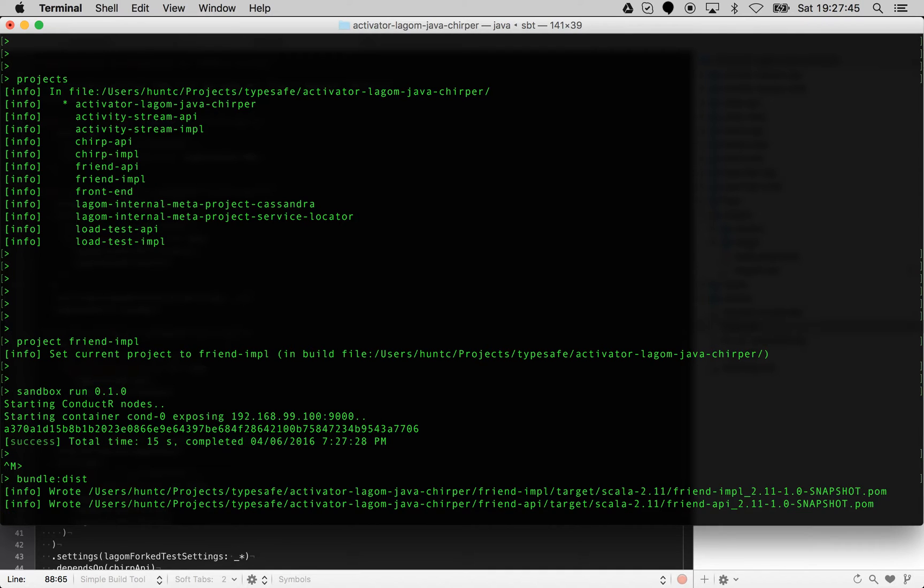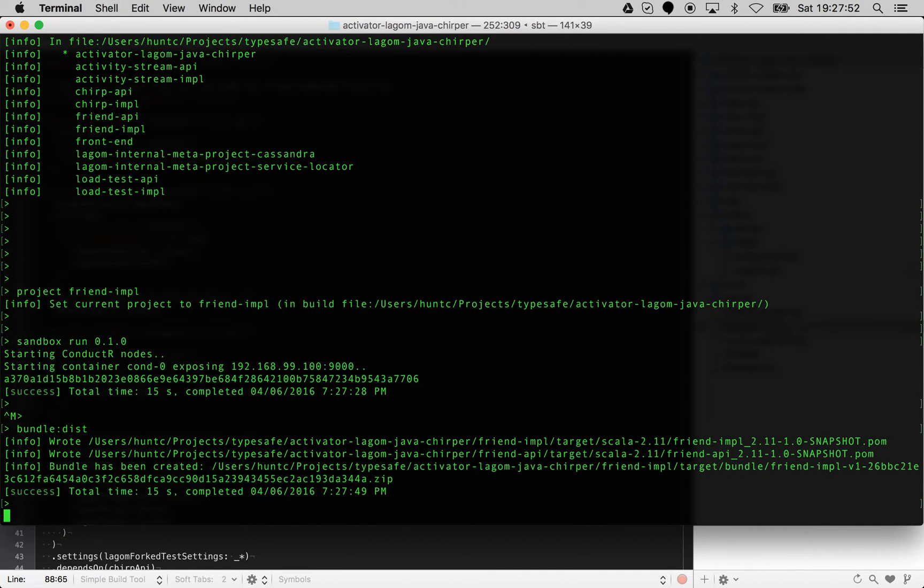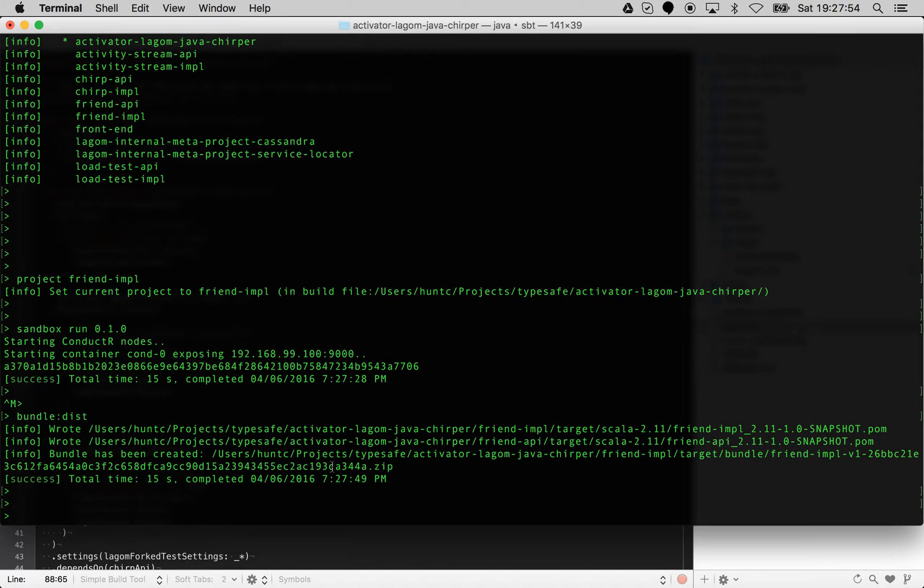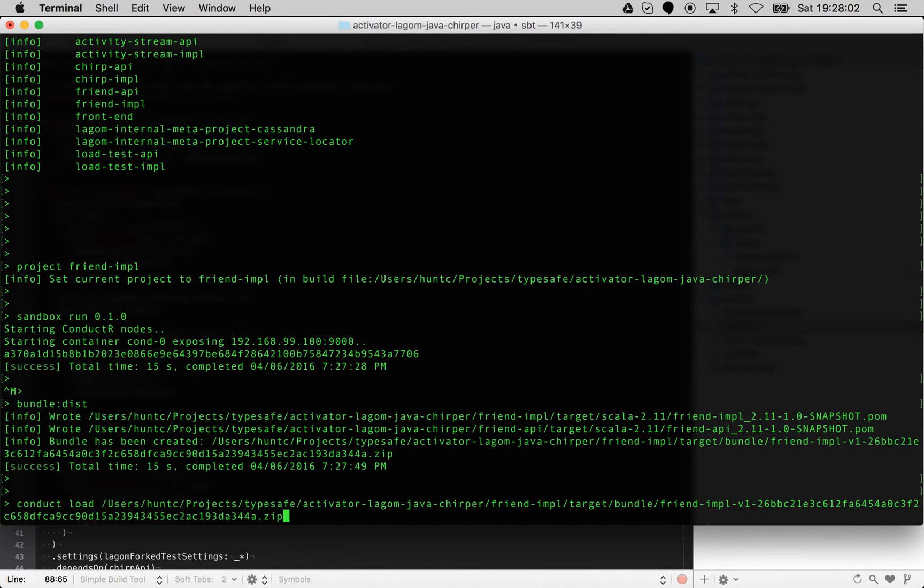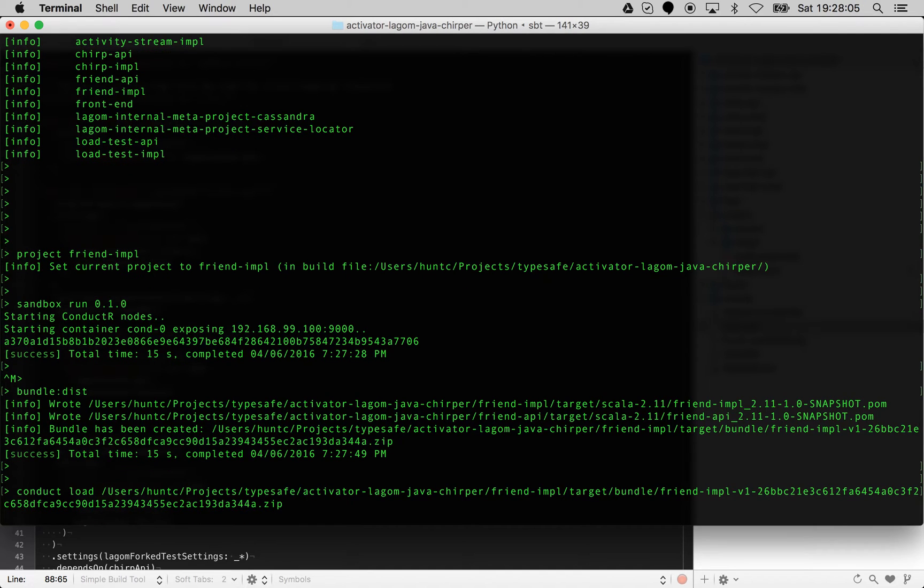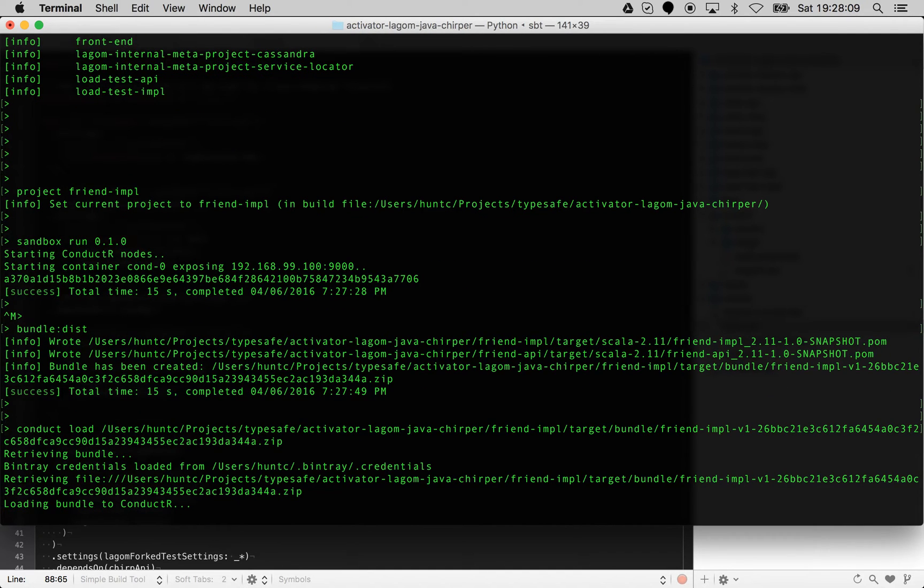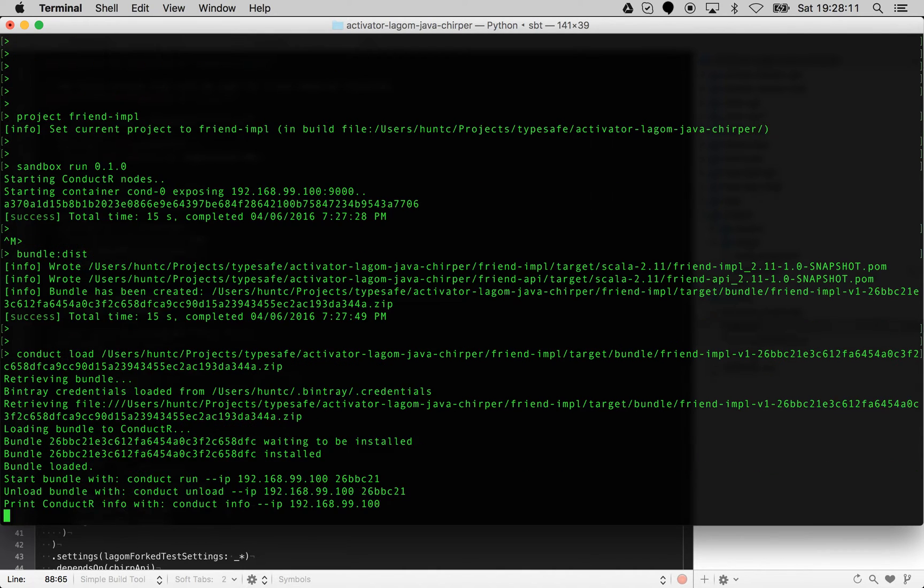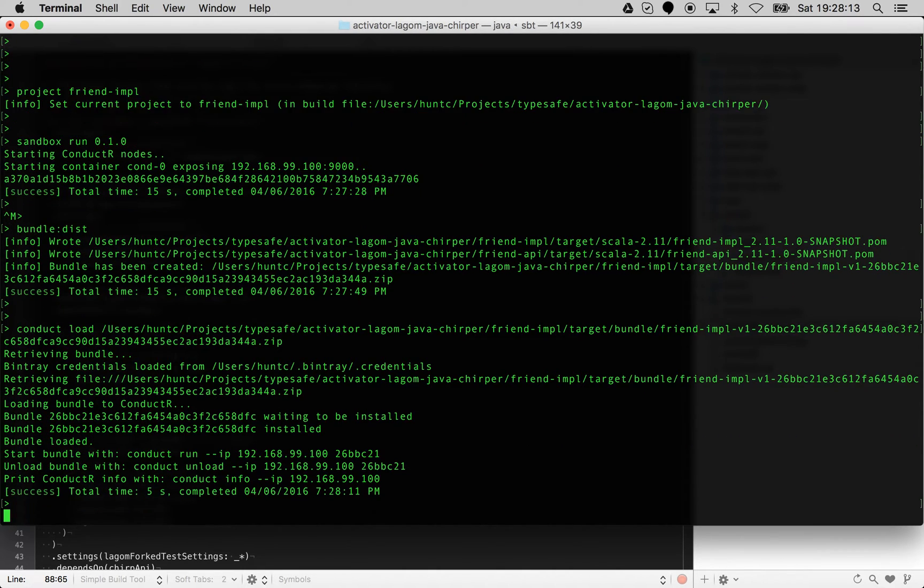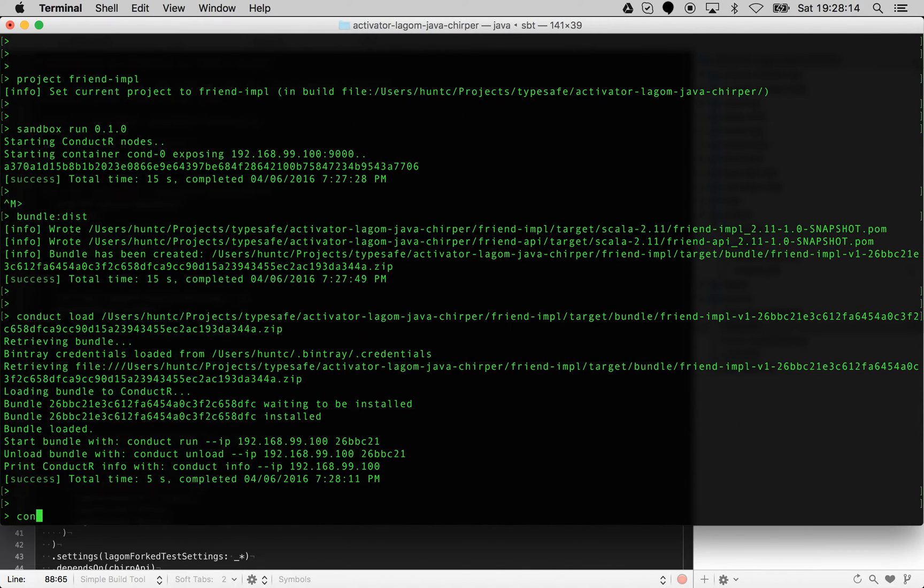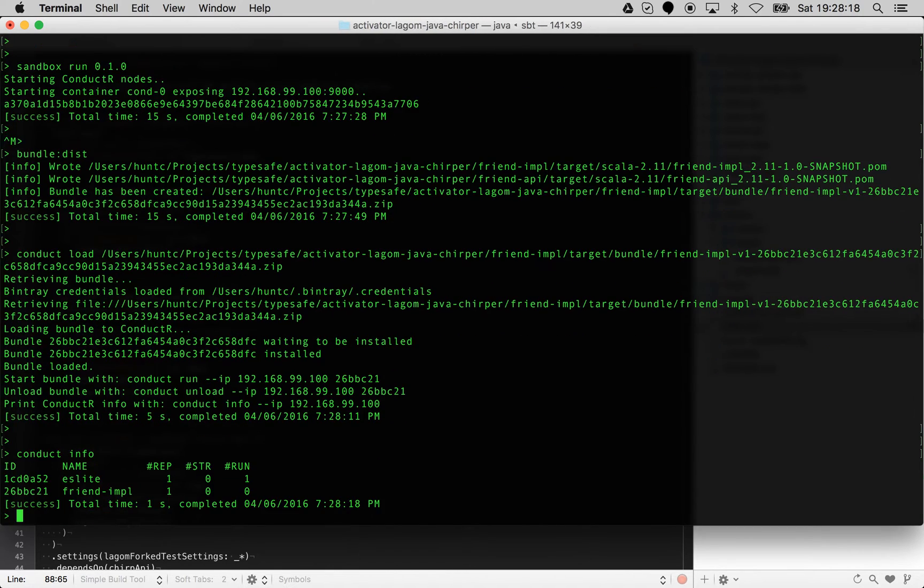What we can now do is generate it using bundle:dist. I'm not going to edit this video, so you're going to be subject to the time it takes for my little machine to do this. You can see here it's now created a bundle for us. Then we can do conduct load and I can press tab and it will actually pick up that last bundle generated. So I can go ahead and do that and this will actually load it into conductor. It returns to us once it's actually installed. I can do conduct info from here now.